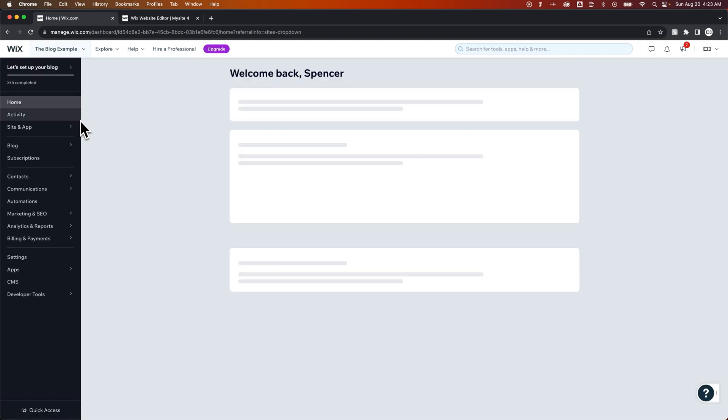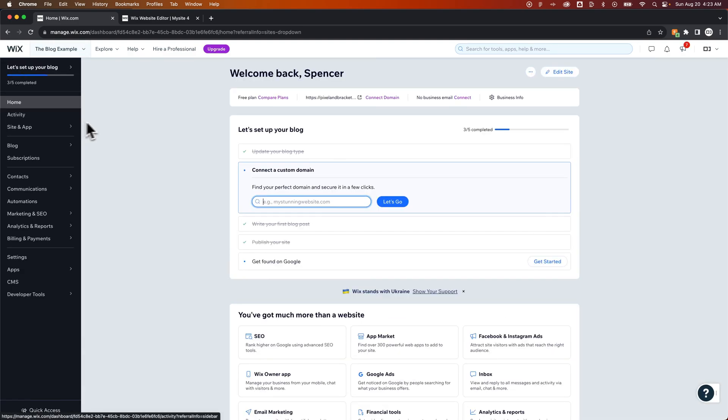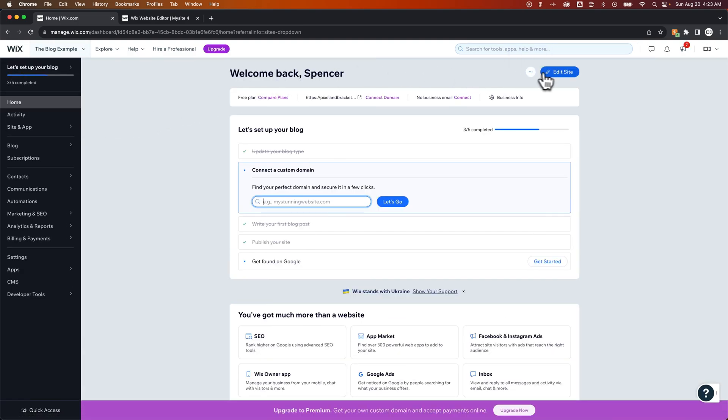So you just need to go back to your dashboard, navigate to the next page, go to Edit Site. And once the Wix editor for that site opens up,